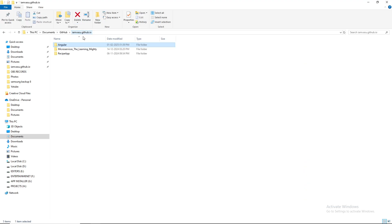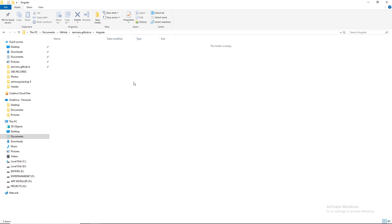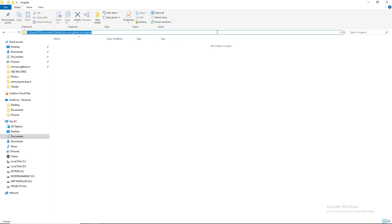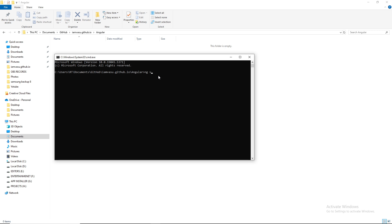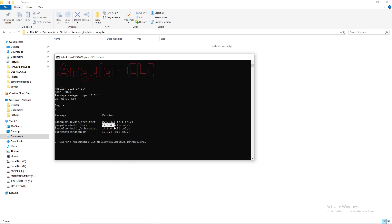I've created a folder called 'angular' where I'll be creating this and upcoming Angular projects. The code will also be available on GitHub — link in the description. The Angular version I'm using is Angular 17, specifically version 17.3.4. If you haven't installed Angular yet, there's a separate video on the channel for that.